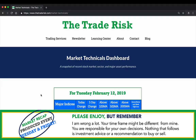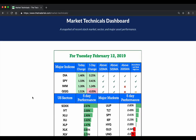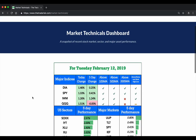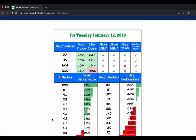Hey everyone, it is Evan here from the Trade Risk on Tuesday February 12th with a midweek market recap. We're going to cover all of the major markets and the current market environment, so we'll jump into our dashboard. You can head directly to thetraderisk.com/market-technicals — it's free, open, and public. It only gets updated after the market close, but you can bookmark this page and check in on it.